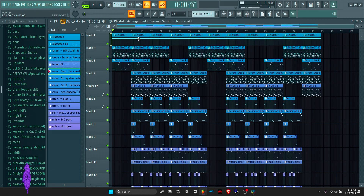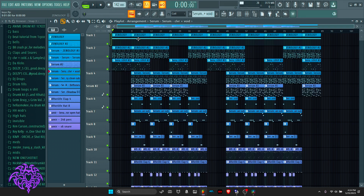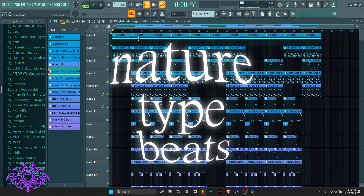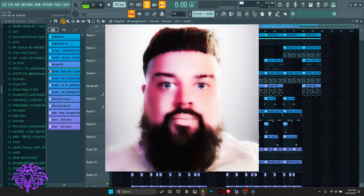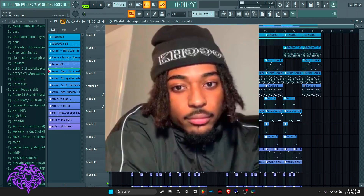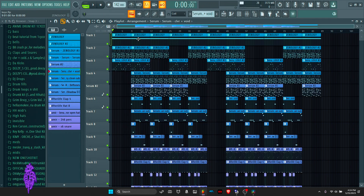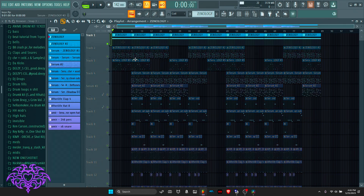What is up guys, it's Cross here and today I will be teaching you how to make nature-type beats for artists like Joey and Isaiah TG. Let's just get straight into it.